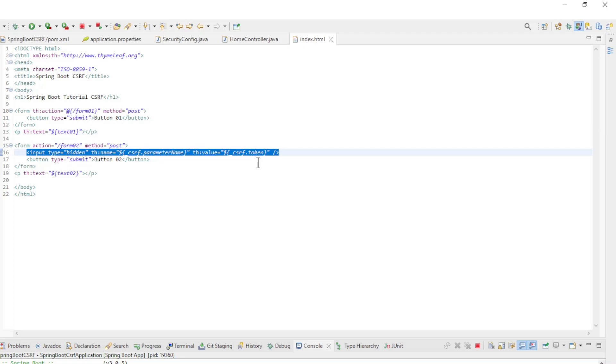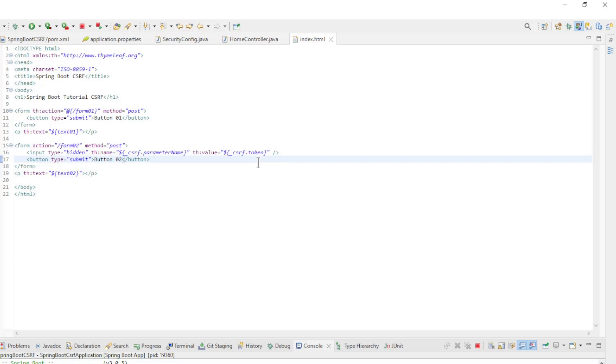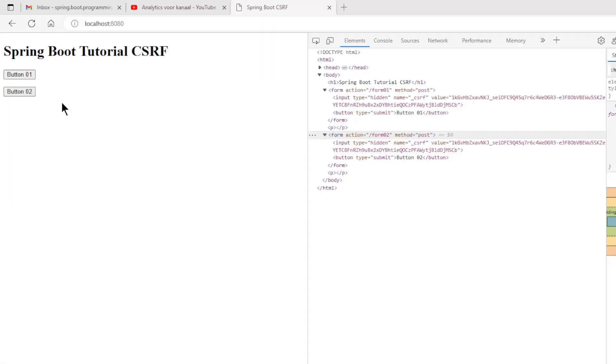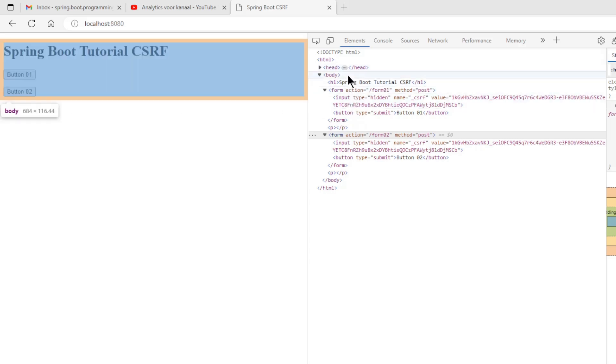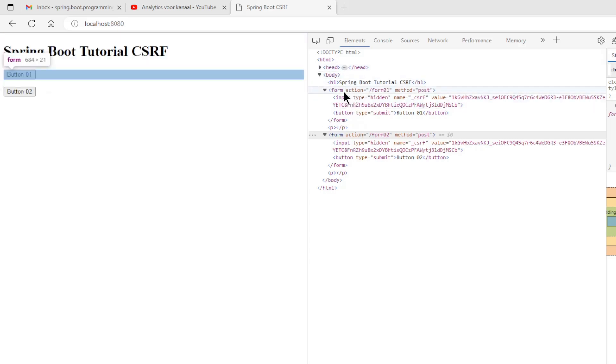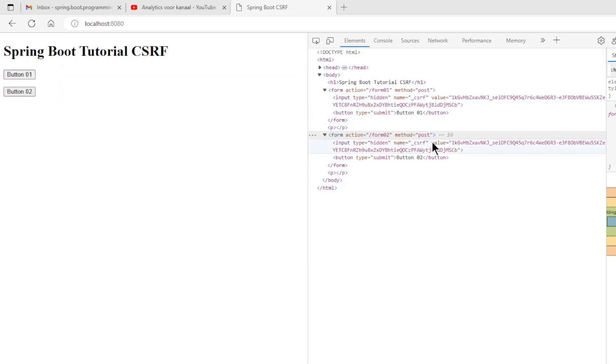We can now start the project and test it in a browser. In the browser we get the expected result. The development tools show the HTML code. You can see that both forms have a hidden input field with the same CSRF token.